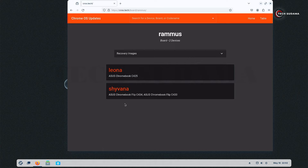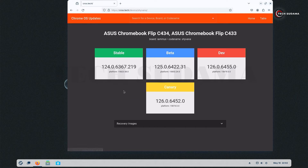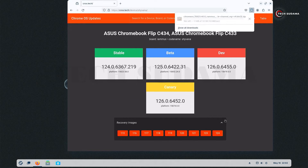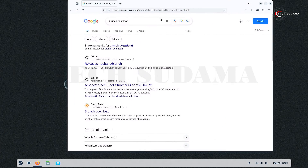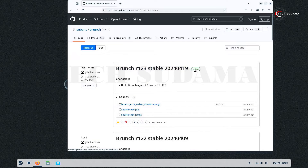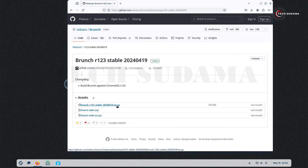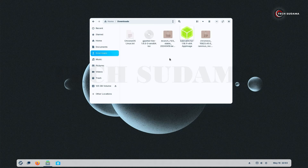Now click here, search for your system's codename, and you'll find many links — click one of them. From the dropdown, select the latest version, click on it, and the download will start. Now also search for Brunch download, click on the latest Brunch, click on it, and the download will start.